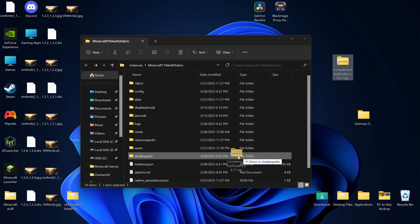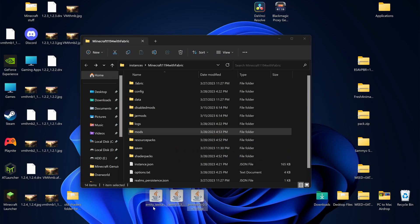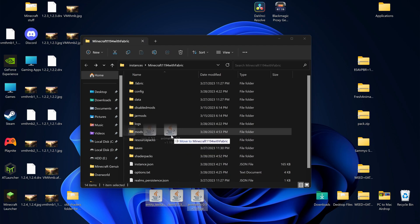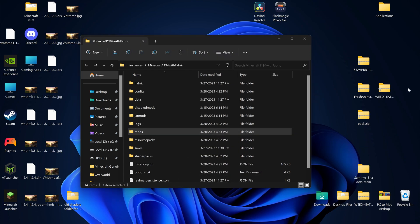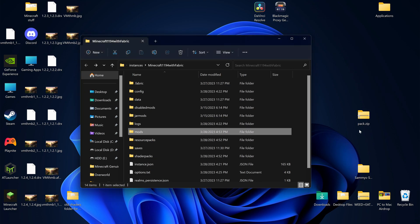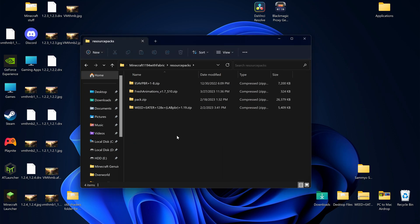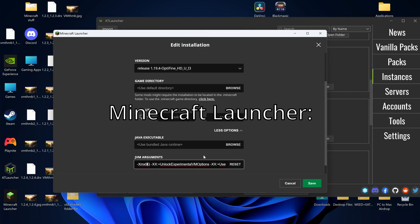Drop Complementary in your Shader Packs folder. Drop ETF, CEM, and Animatica into your Mods folder if applicable, and drop AVPBR, Fresh Animations, and Weedeater into your Resource Packs folder. In order to use Weedeater, you'll need the pack.zip file, and I have a tutorial for that linked in the description.